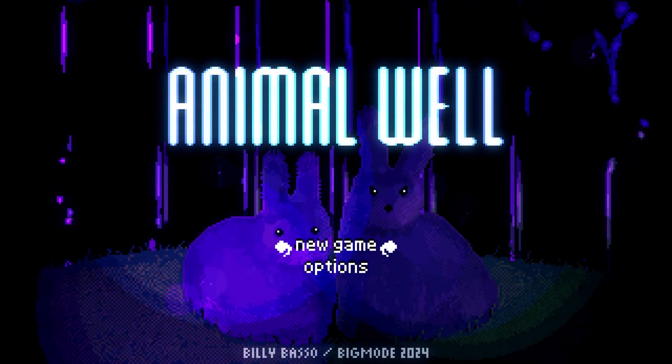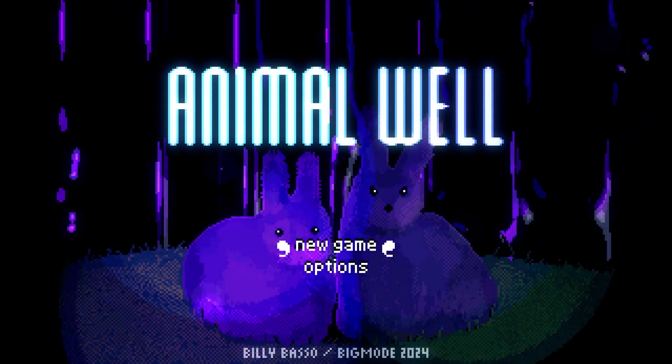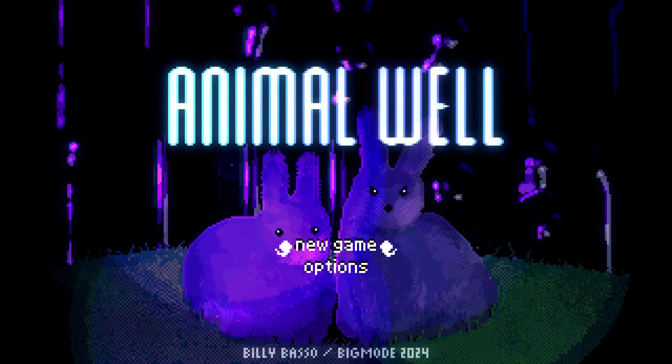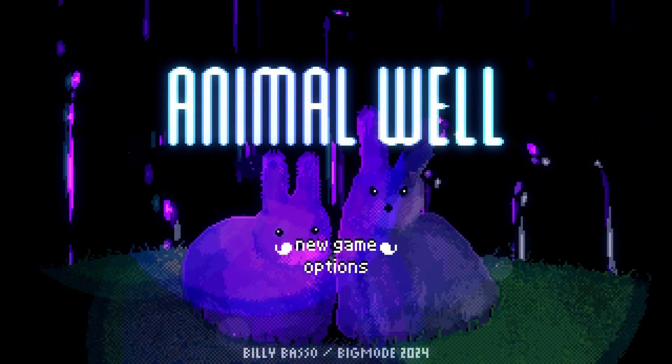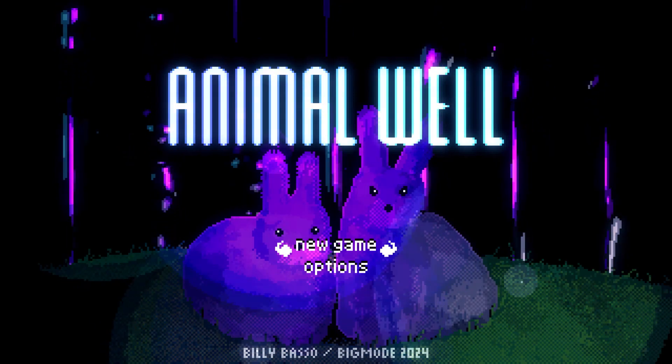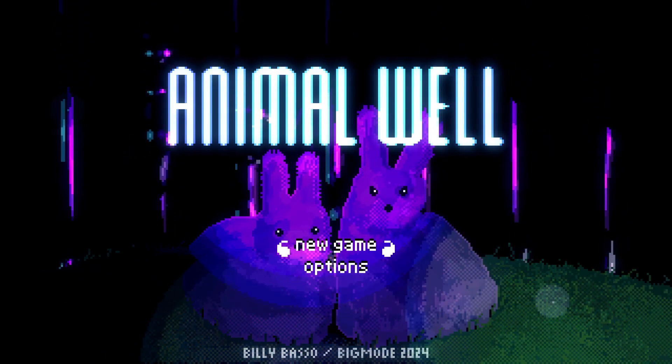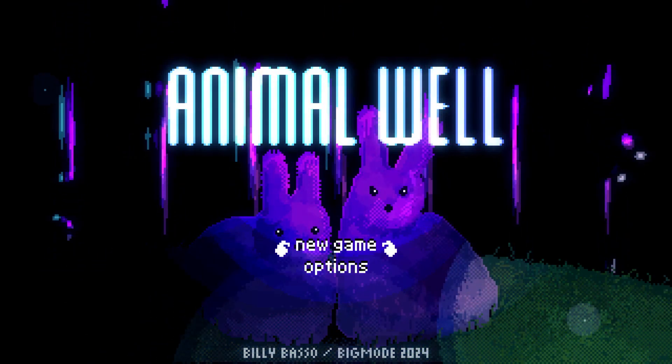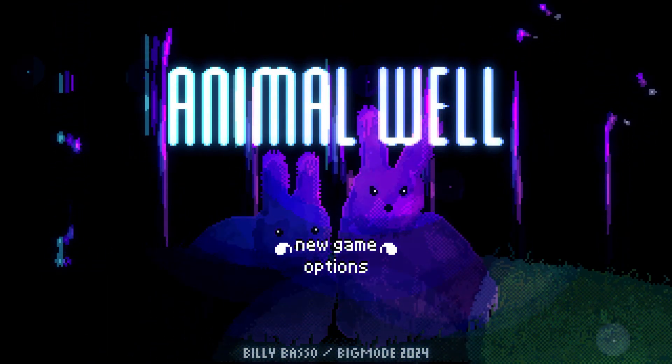Hello guys, today I will show you how to turn on or off vibration in-game Animal Well.